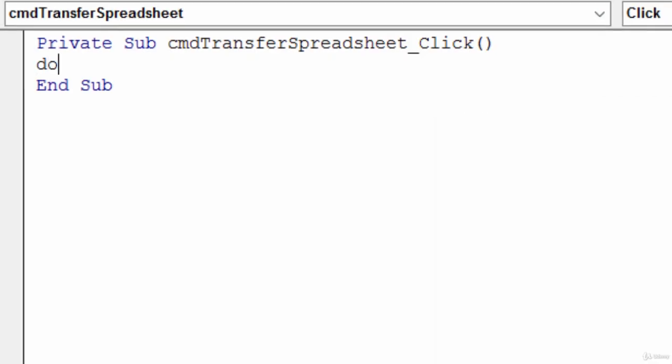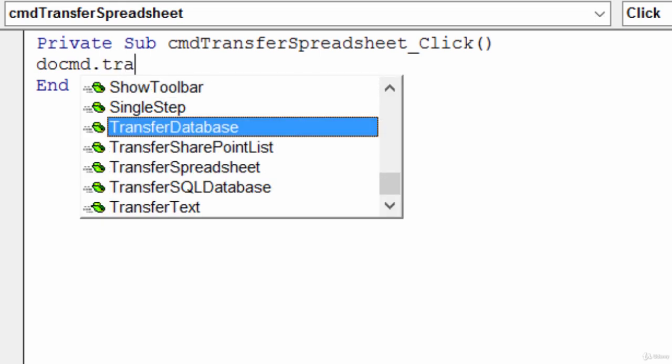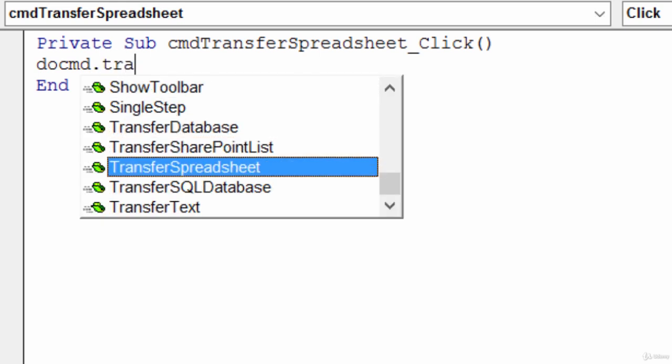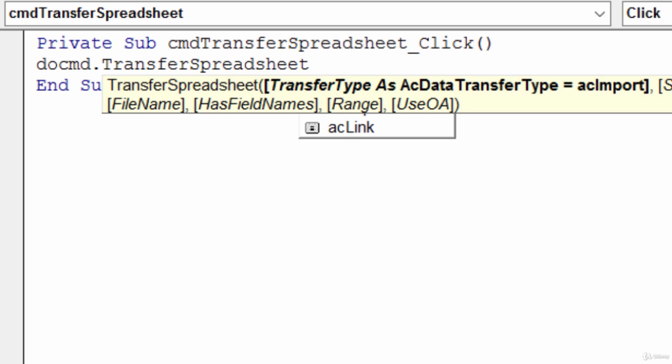Alright, so here I'll be using the DoCommand method of Transfer Spreadsheet. I'll go ahead and type in a space and here it's asking me how I want to do this transfer - whether it's import, export, or link.